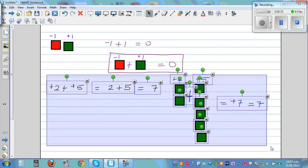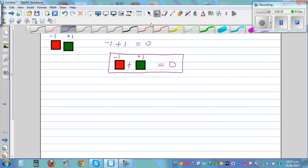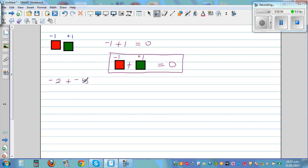Now the next question: what is negative 2 plus negative 5? This is where things get confusing — how do you add negative 2 and negative 5?